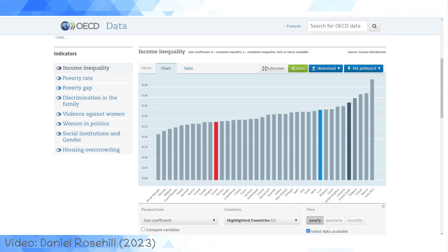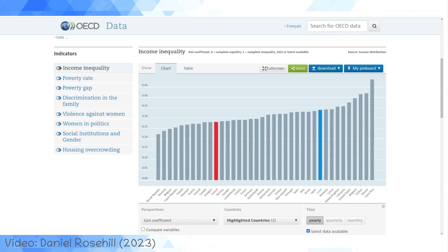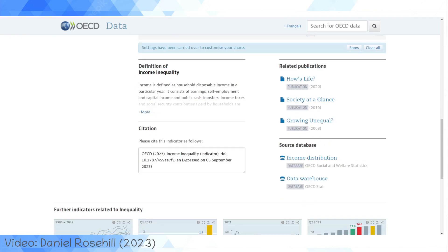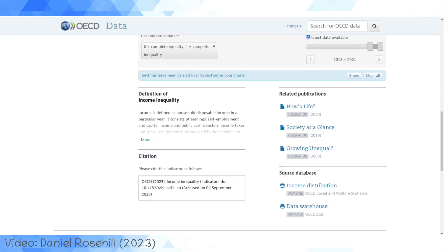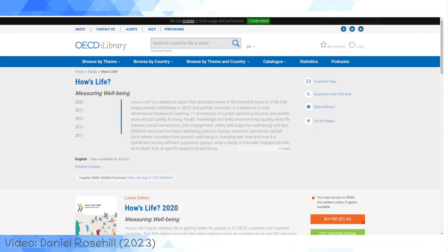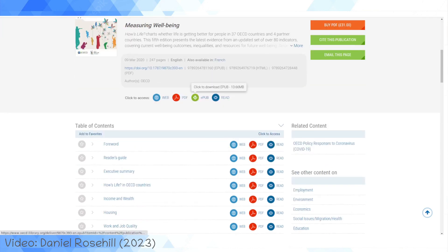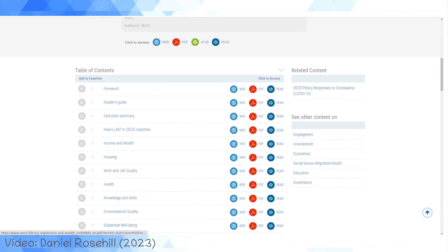What else can you do? You can create a chart and share it by email, by Twitter, or embed it as an iframe into your website. So if you find a chart that is particularly interesting, you can screenshot it and redesign it — they give you a way to cite it appropriately. Related publications are indexed too, so if you want to look at something that mentions the Gini coefficient metric, you can pull up a publication like 'How's Life from 2020.' It's not free — it's a £31 PDF, available also as an EPUB for folks on an e-reader.